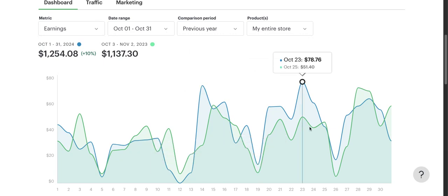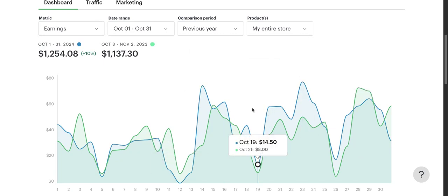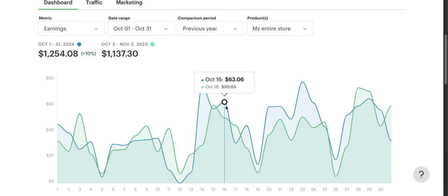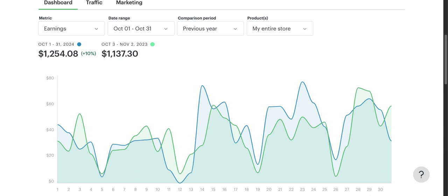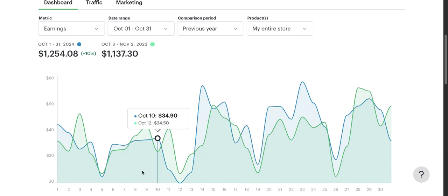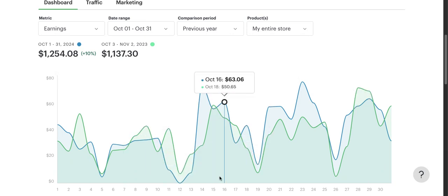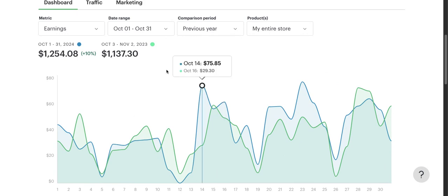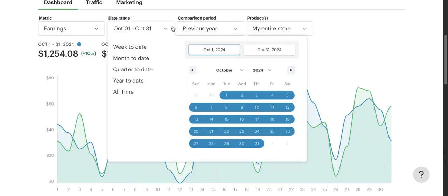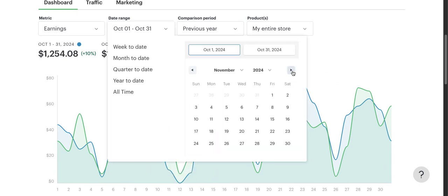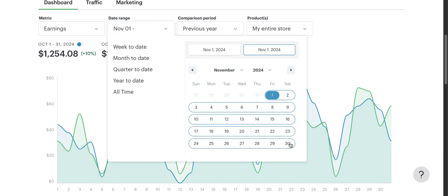October for me is a pretty good month. Halloween is there, I have a few Halloween things. I made $1,254, up 10% from $1,137. Not that much of an increase but definitely still a good range, and especially considering that I was not putting in much work, I will take it.